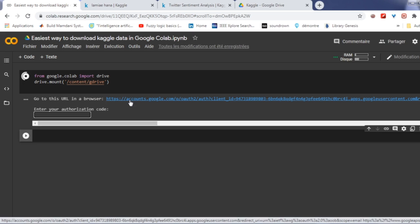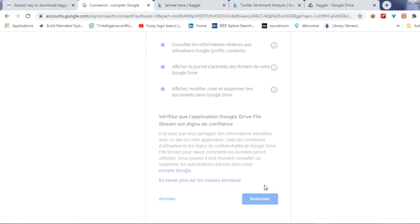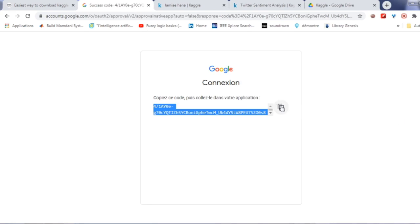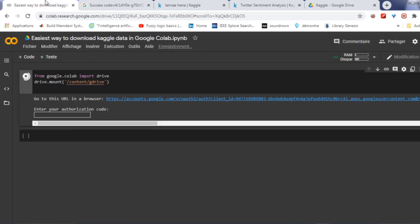After that, you will need to give authorization to Google Drive. Click on authorization, then copy-paste this link and press enter.